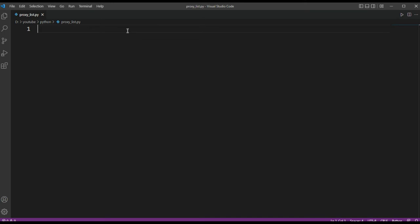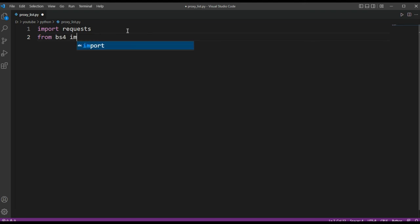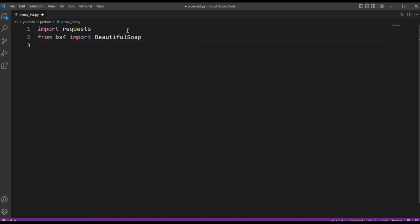First, I'm going to import the requests module — import requests — and from bs4 import BeautifulSoup.